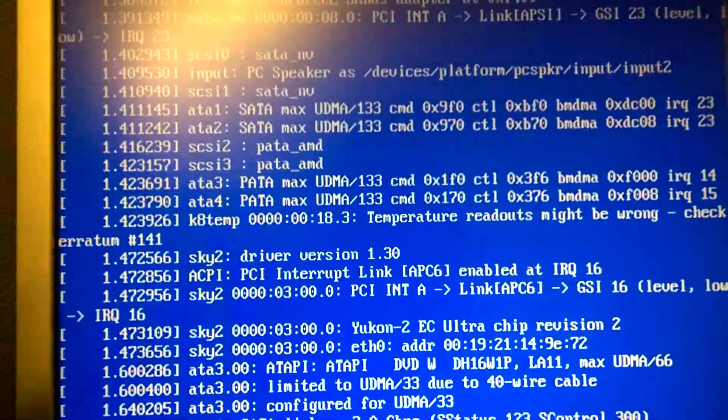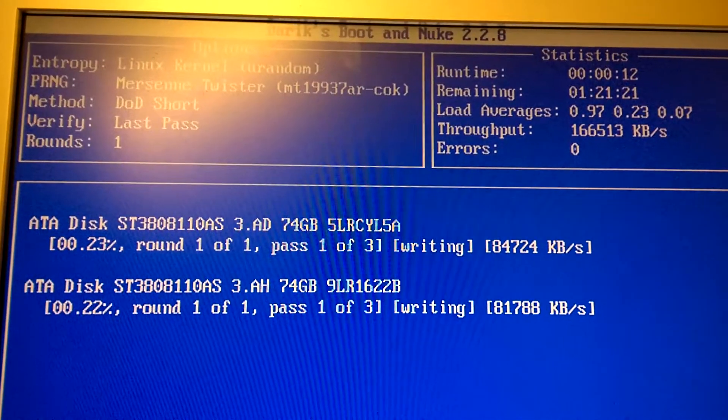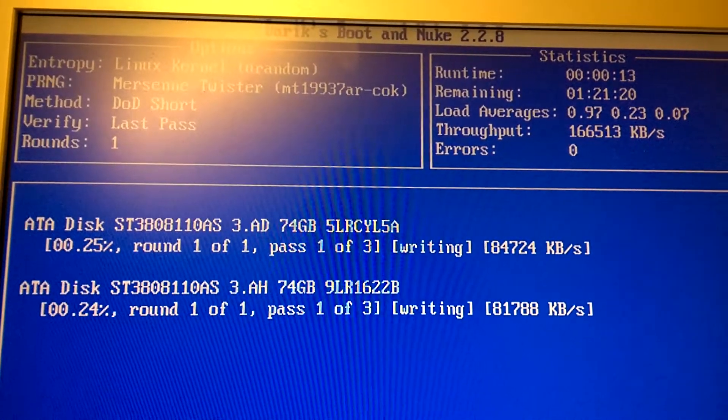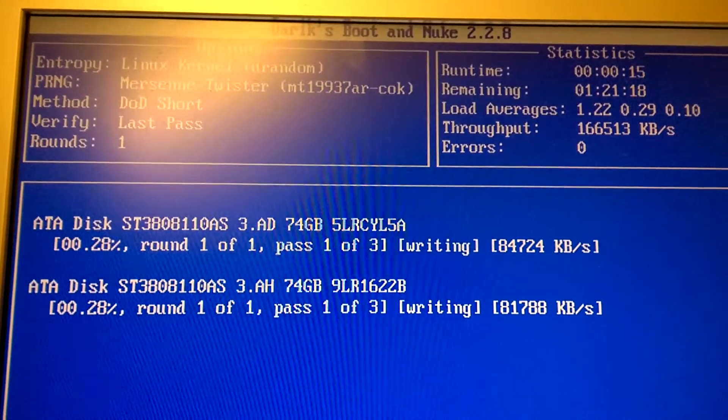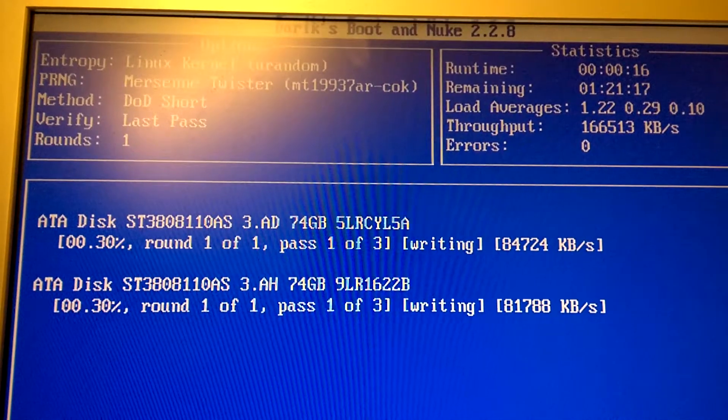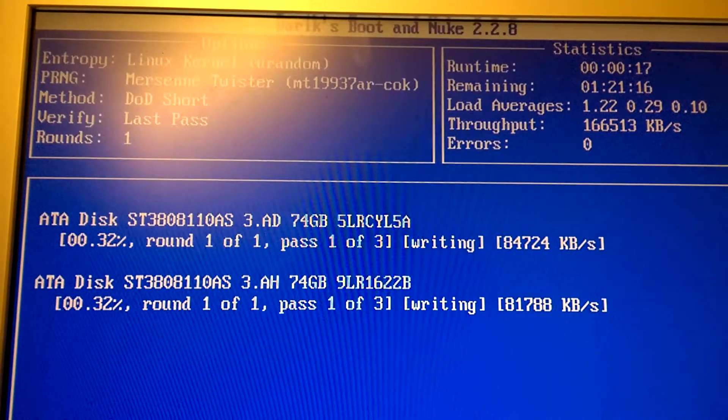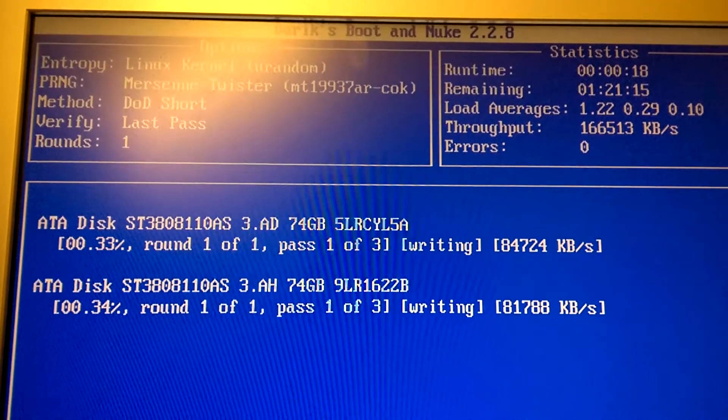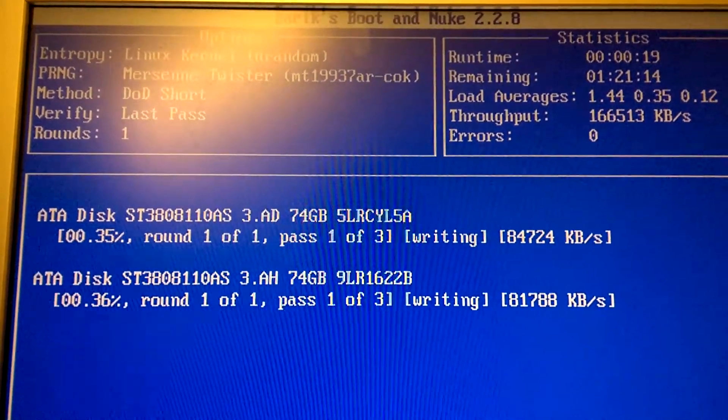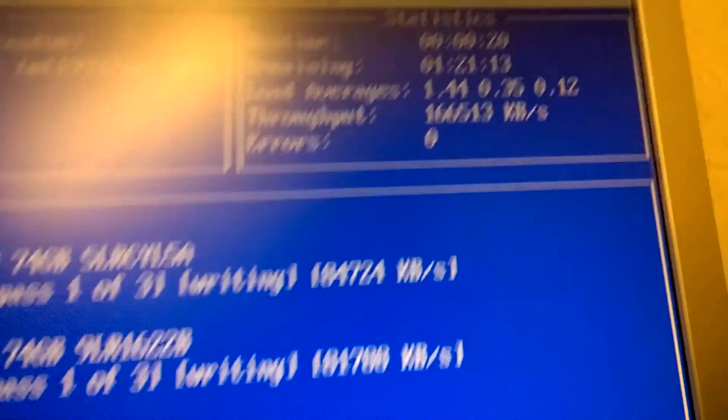Make sure that every drive that is connected is a drive that you want to be wiped, including any attached USB drives. Pretty much anything that's connected to that computer is going to be wiped.